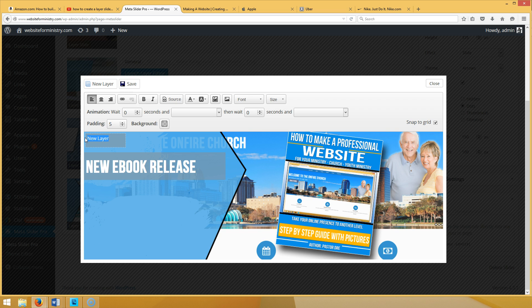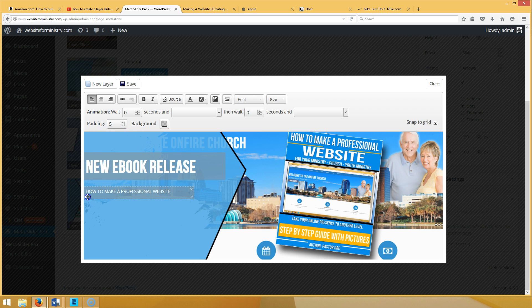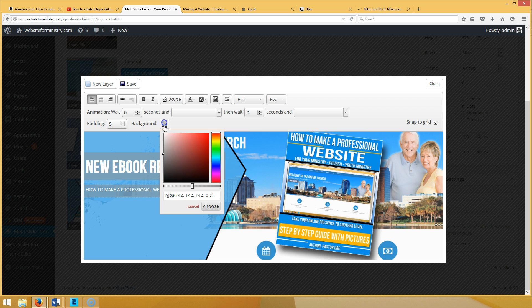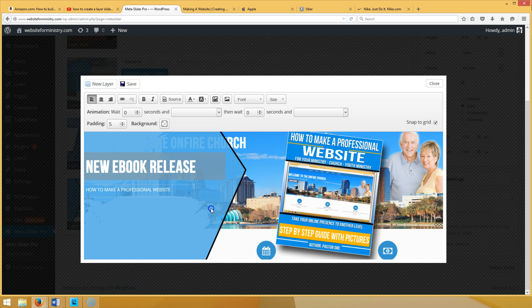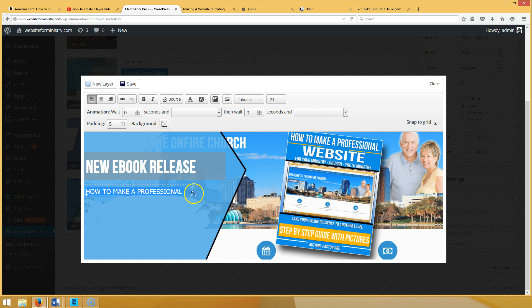Now we're going to create another layer that says 'How to Make a Professional Website.' Spread it out and slide it down. To get rid of the background, click the background slider all the way to the left and hit Choose — now it's transparent. Set the font to the same font and size 24.